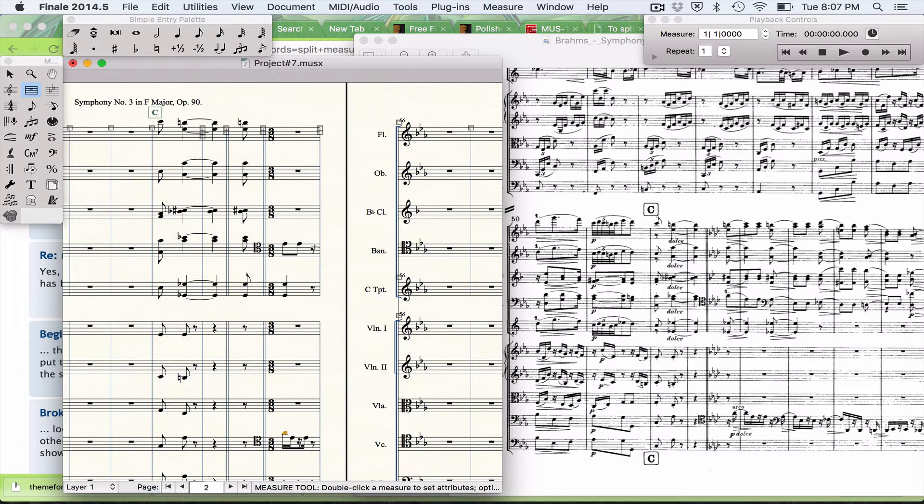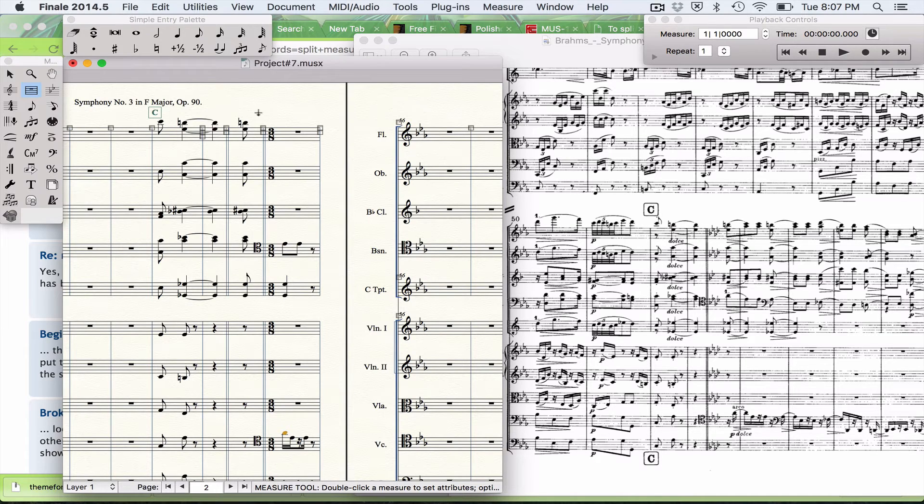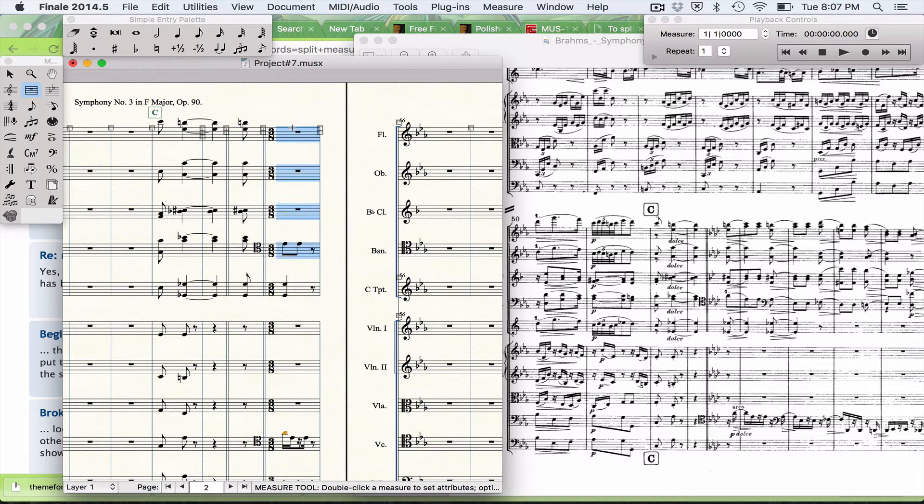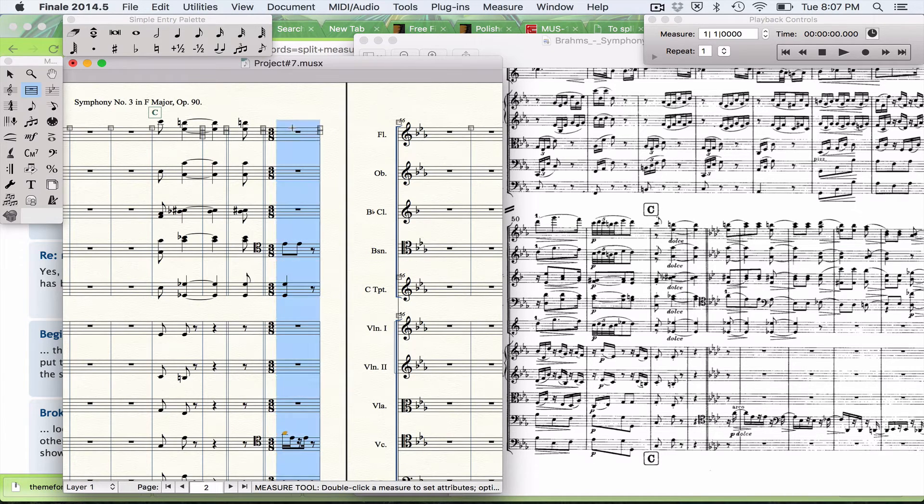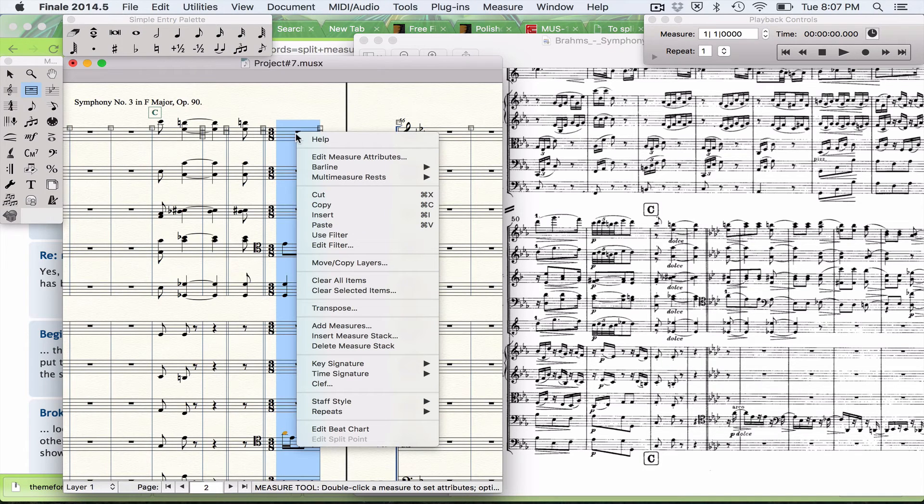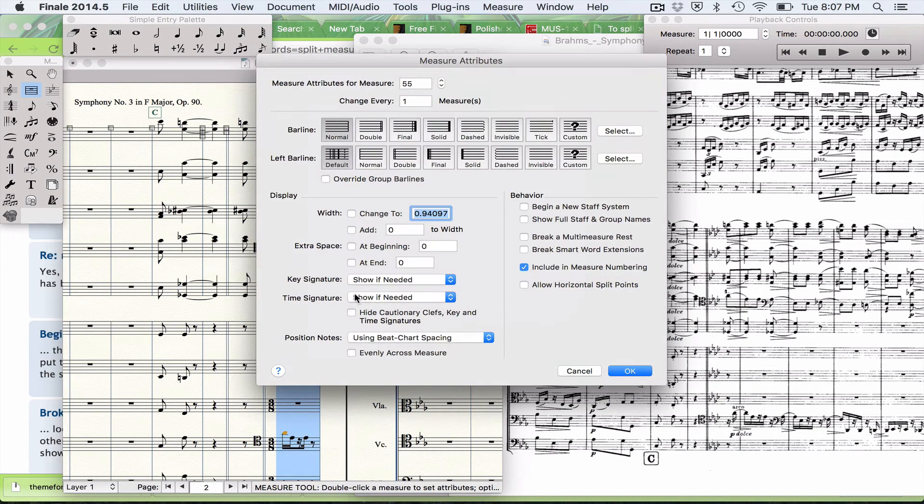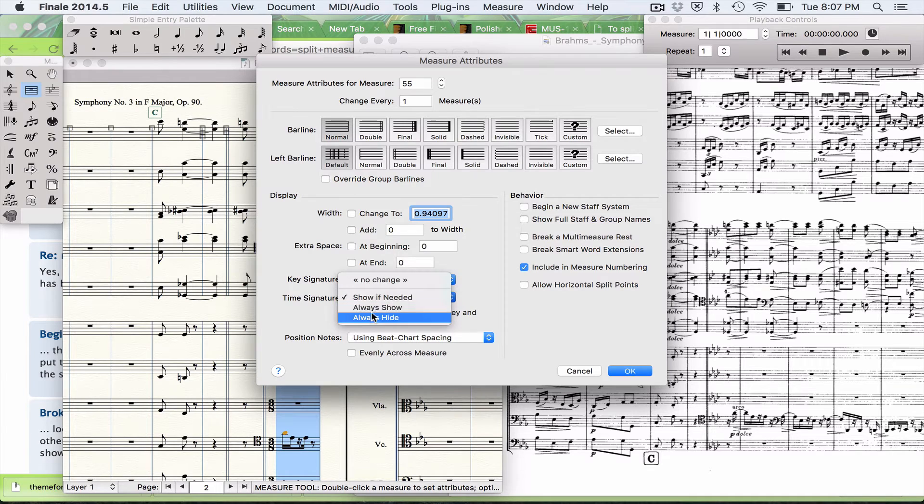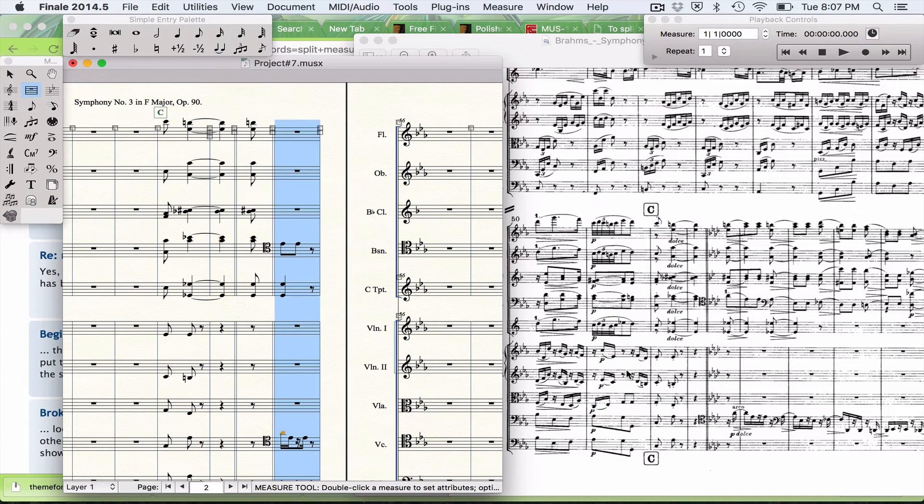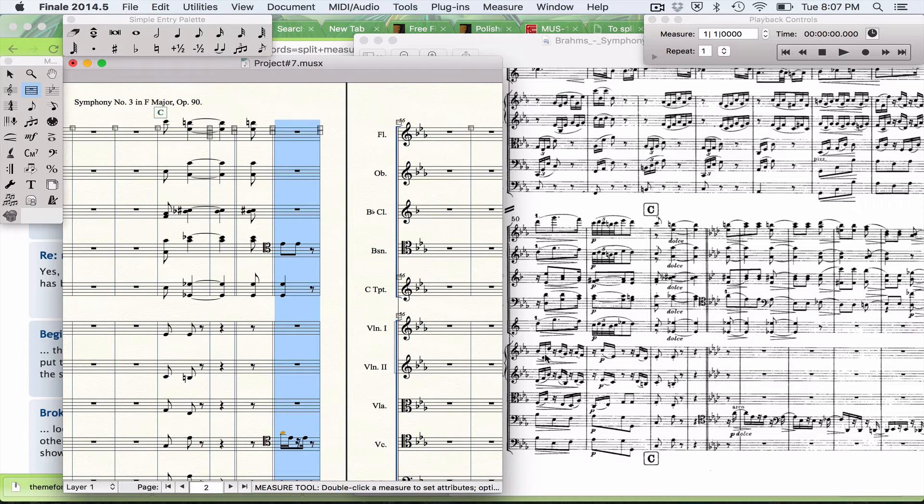And there's your workaround. It was messy, but we got it done. We also need to hide this time signature, and then we're back in 3/8. So that's how you do that nasty measure at rehearsal mark C.